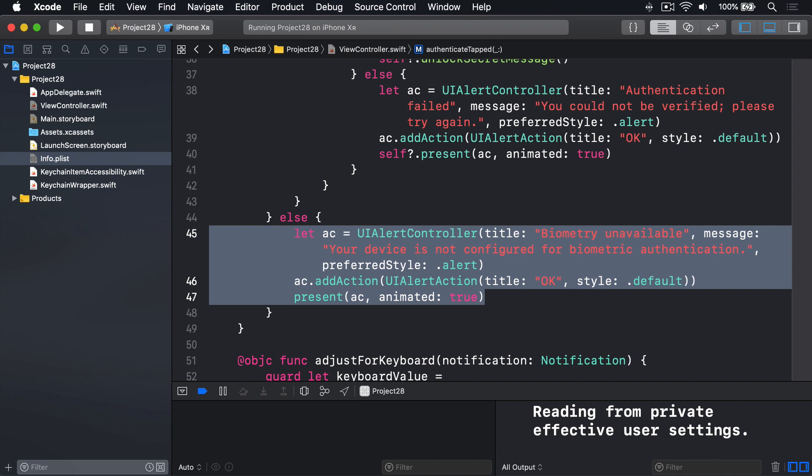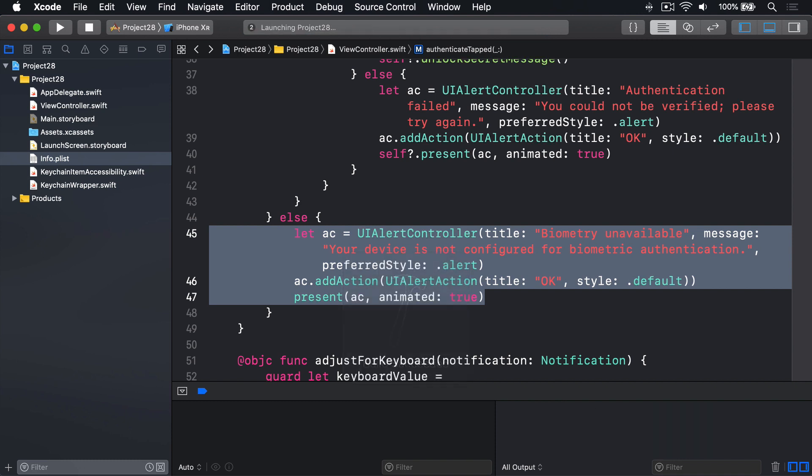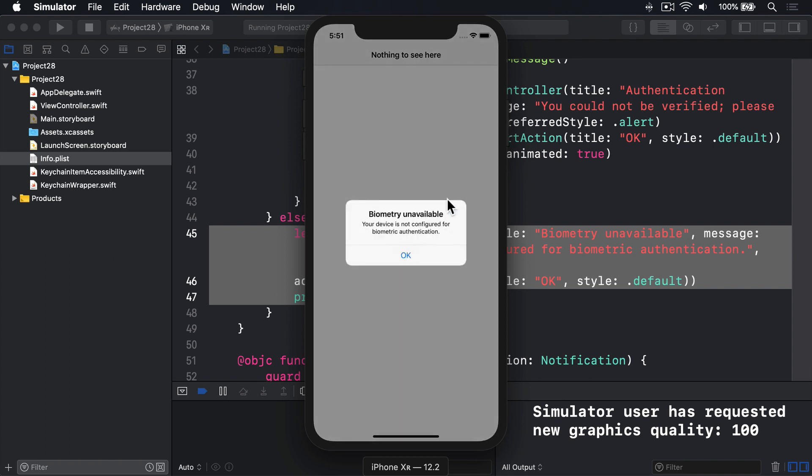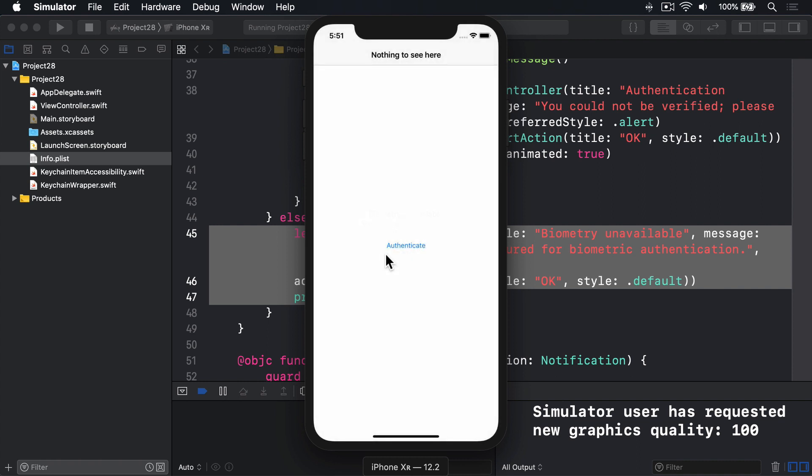Let's give it a try now. I'll run it back in simulator. There we go. Authenticate. I'll press that now. You'll see unavailable. It's not configured by default for biometric authentication. I'll press OK.